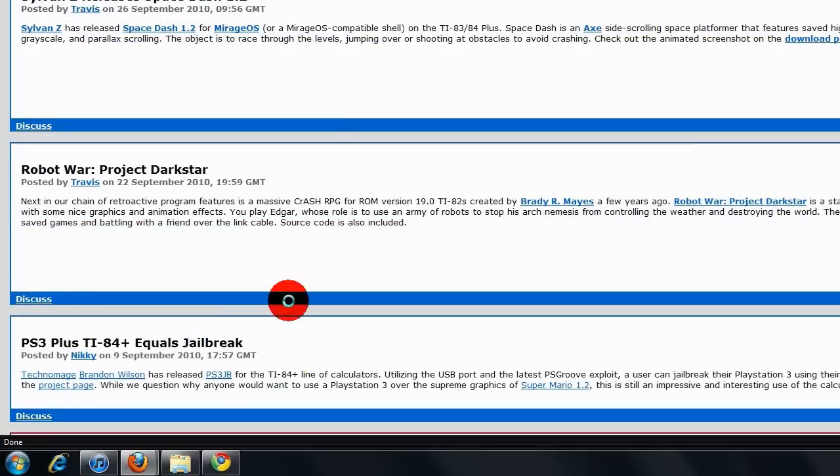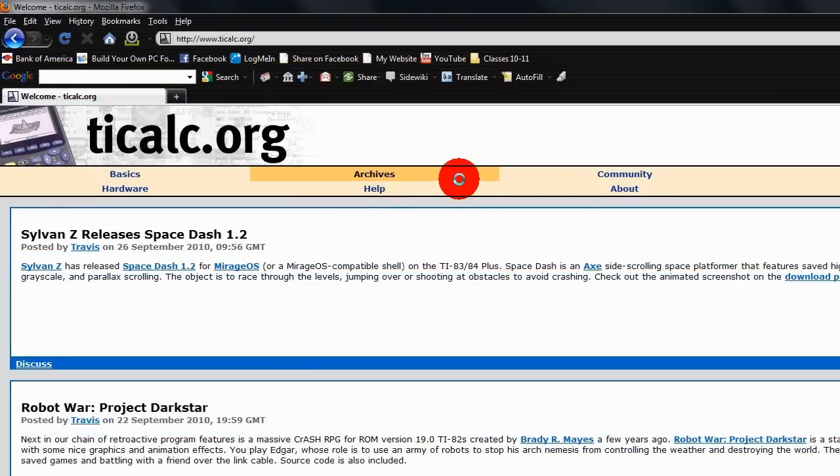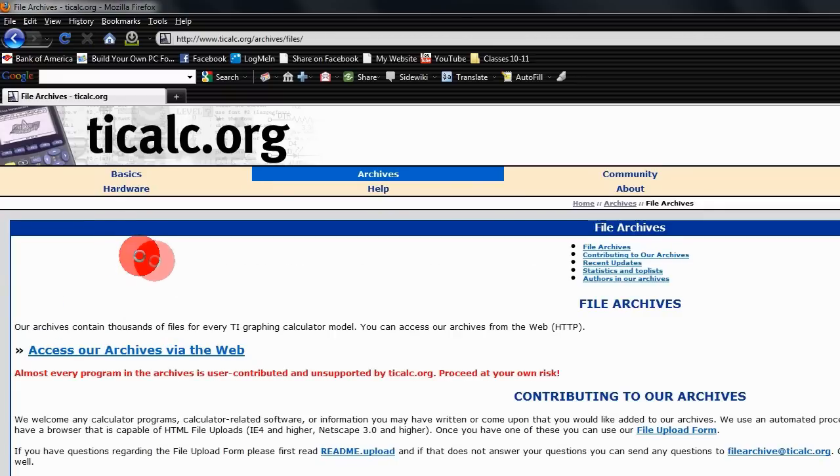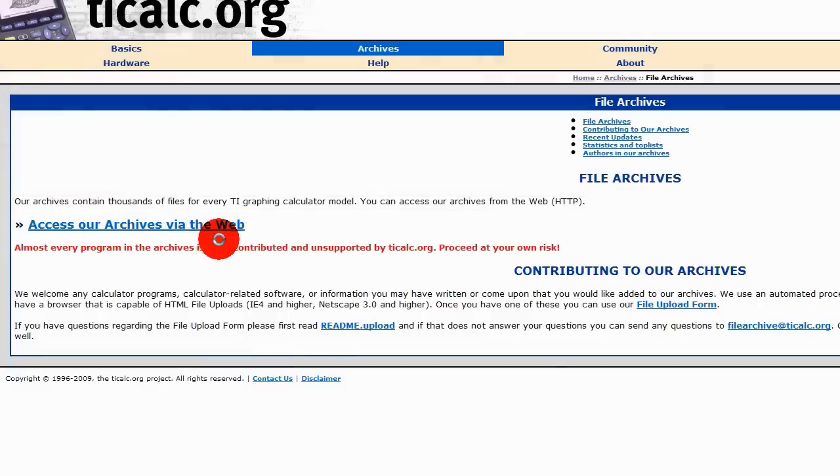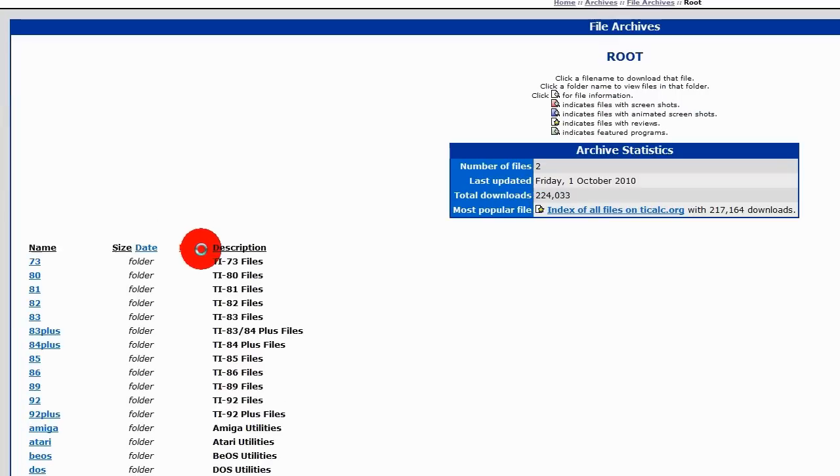Home page you will see latest games, files, news. We are going to head to the archives to get a bigger selection. Choose file archives, access the archives via the web.